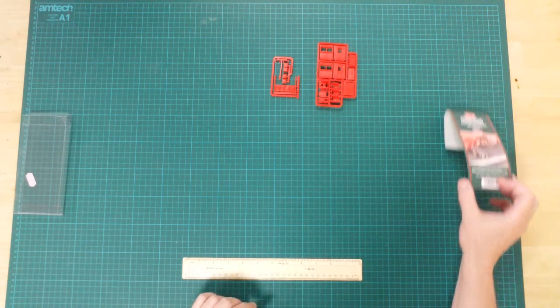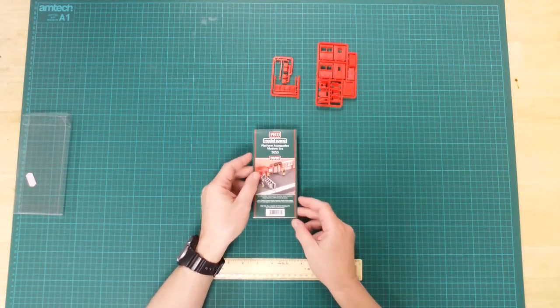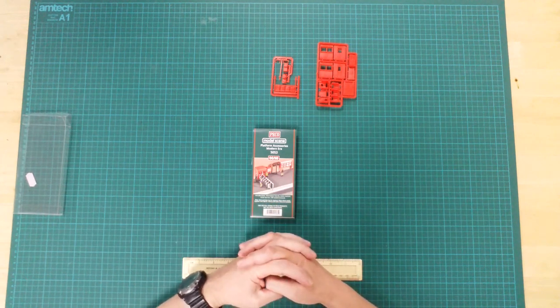The header card picture offers visual clues for assembly and placement of the items on the platform.